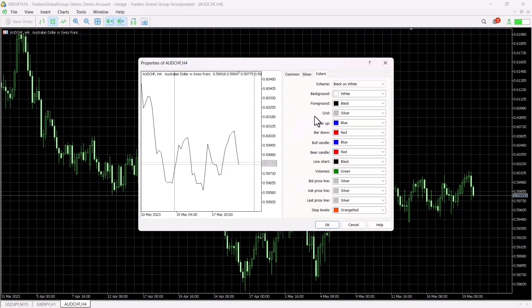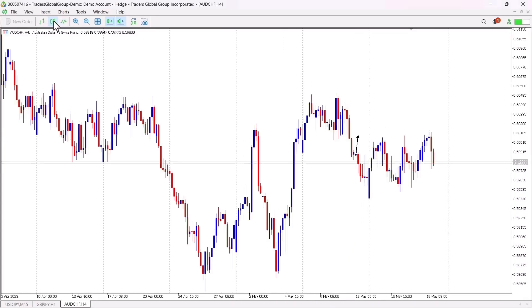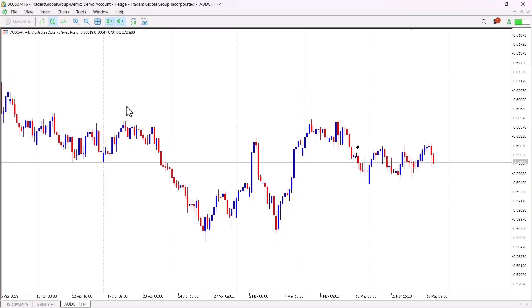This is the simple way to change your background and candlestick settings on your platform, and you can apply the same thing on your MT4 platform too. Traders, these settings are very important when it comes to trading — they help you get a nice and suitable chart. After doing all this, click OK and you can see that the changes have taken effect. If you are new to MT5, click on View to see more settings.